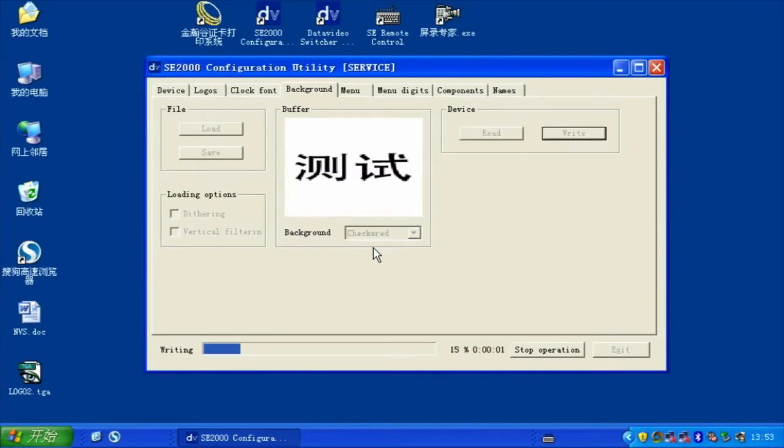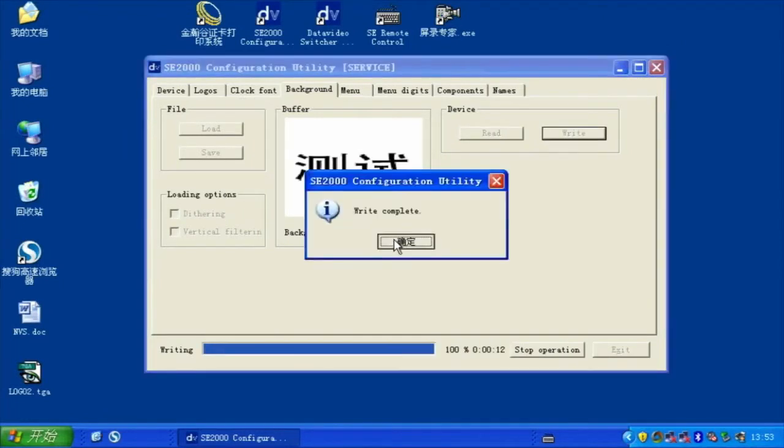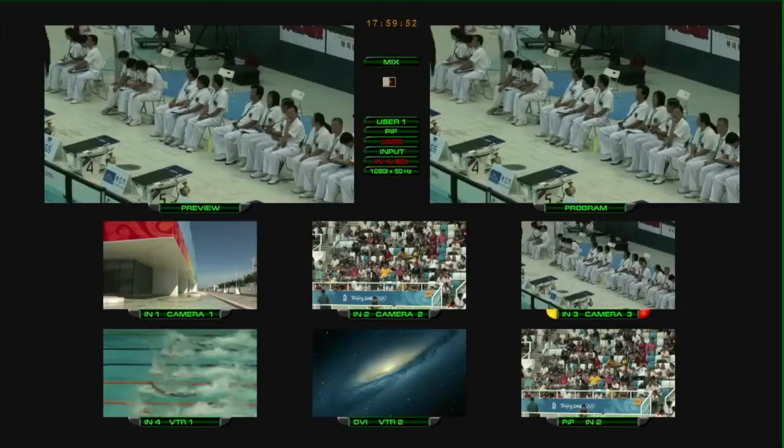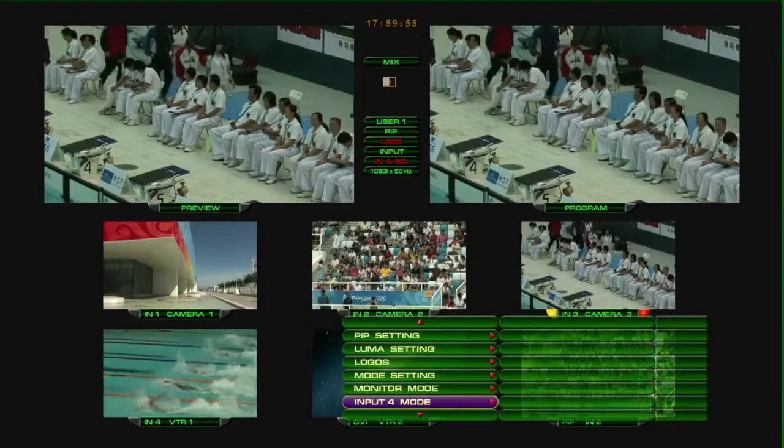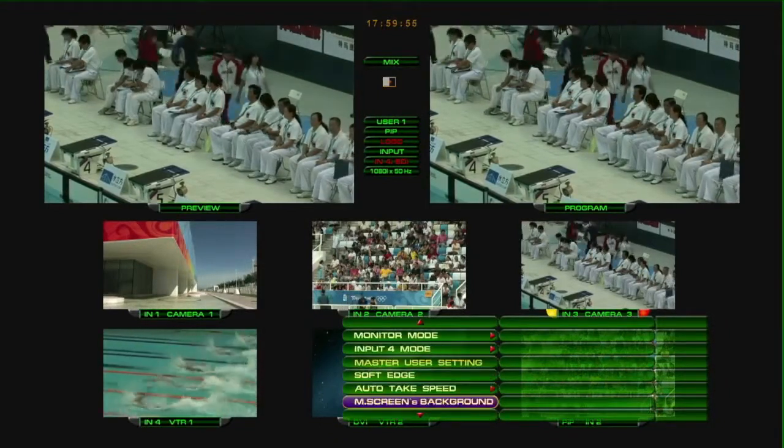When Writing is complete, select Menu option, M-Screen's Background Logo to display the new background.